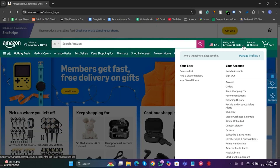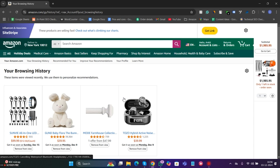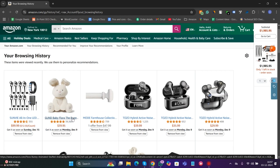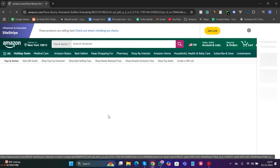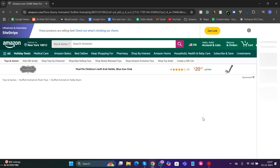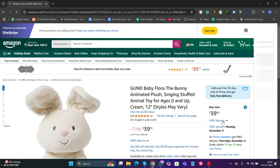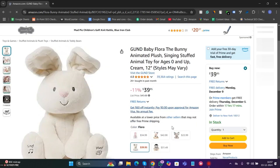If you can't remember the exact name, head over to your Amazon browsing history. There, you will find all the products you have checked out recently. Find your item and voila, it's back in your cart or wishlist. No item is truly lost forever.